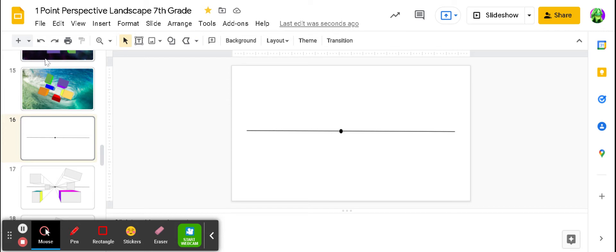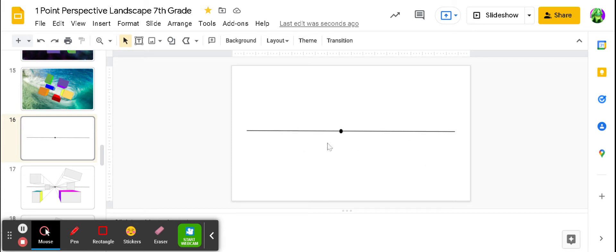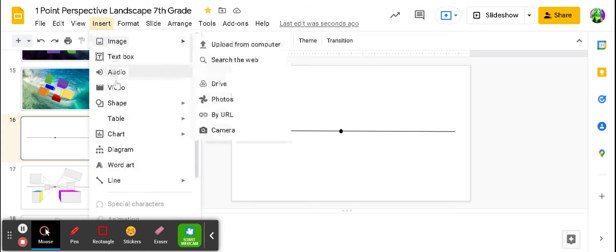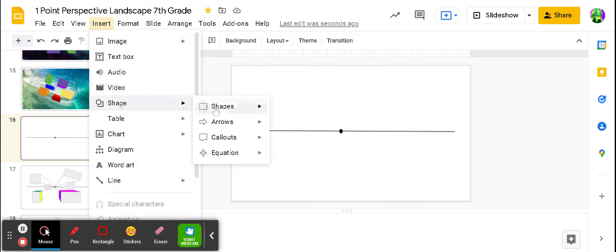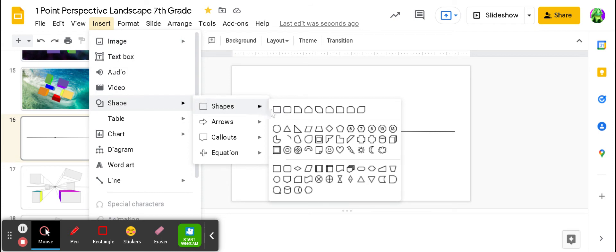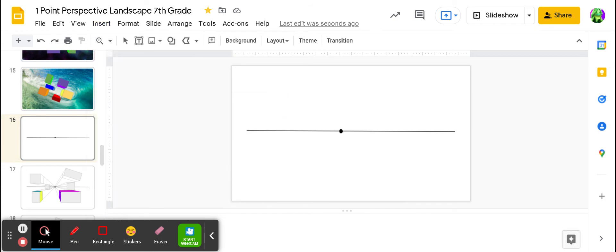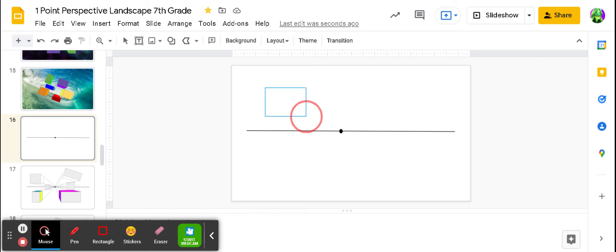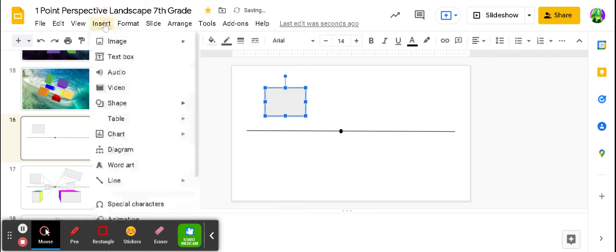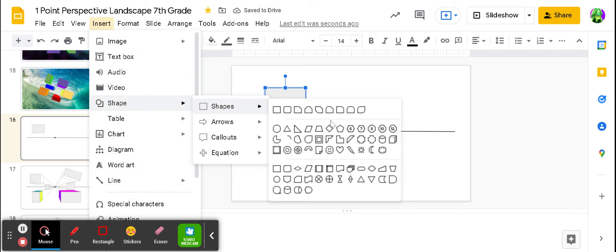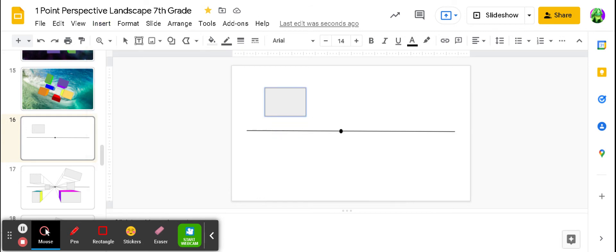From here, you are going to need to add shapes. I said six shapes, which is two above the horizon line, two below the horizon line, and two sitting right on the horizon line. For right now, I'm going to show you two of them. I'm inserting a shape, and for the sake of time, here is a rectangle. And I'm inserting another shape, and here is a triangle.